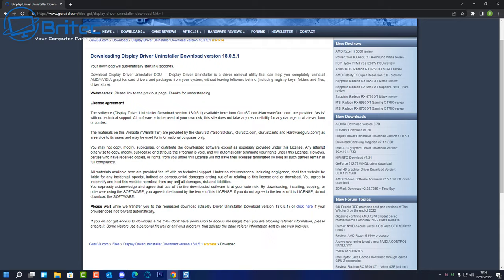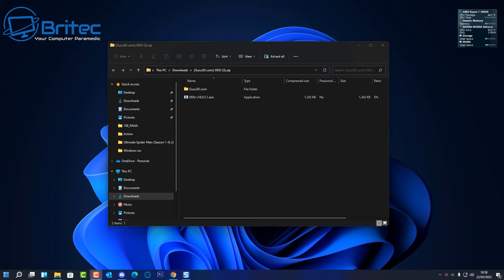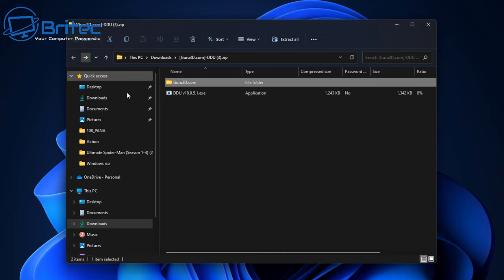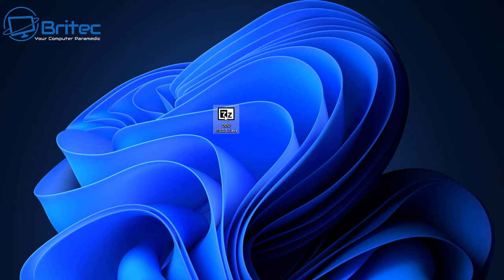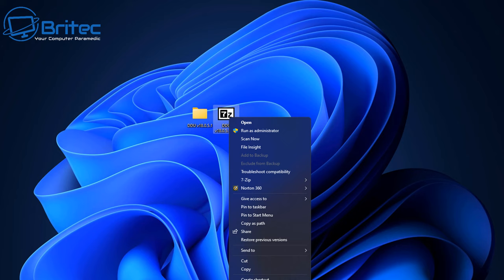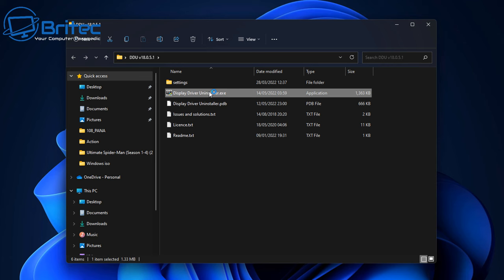Go to the DDU download section and let it download. Open the zip file and extract it to the desktop. There are two folders inside — you need the inner zip, so drag it out and double-click to unpack it. This will leave a folder on the desktop. Inside that folder is the Display Driver Uninstaller executable that we need.